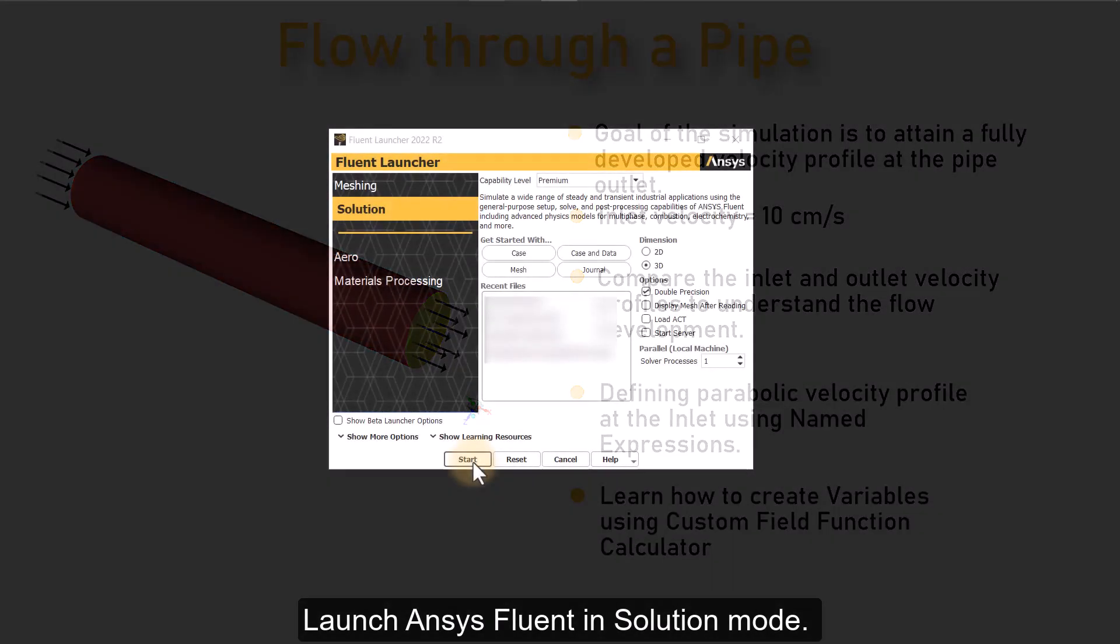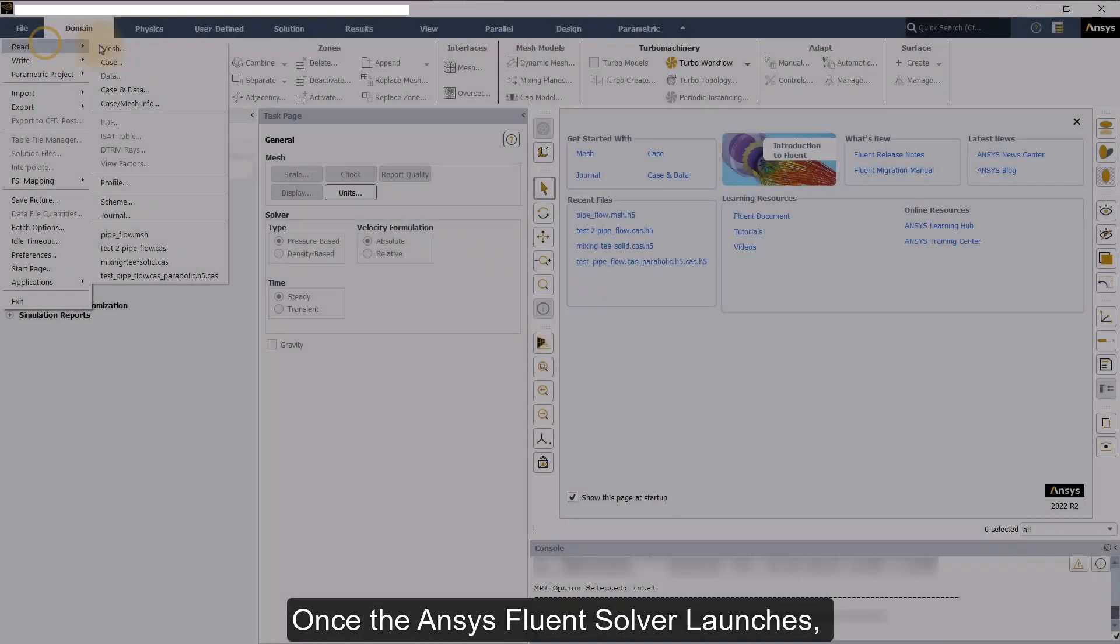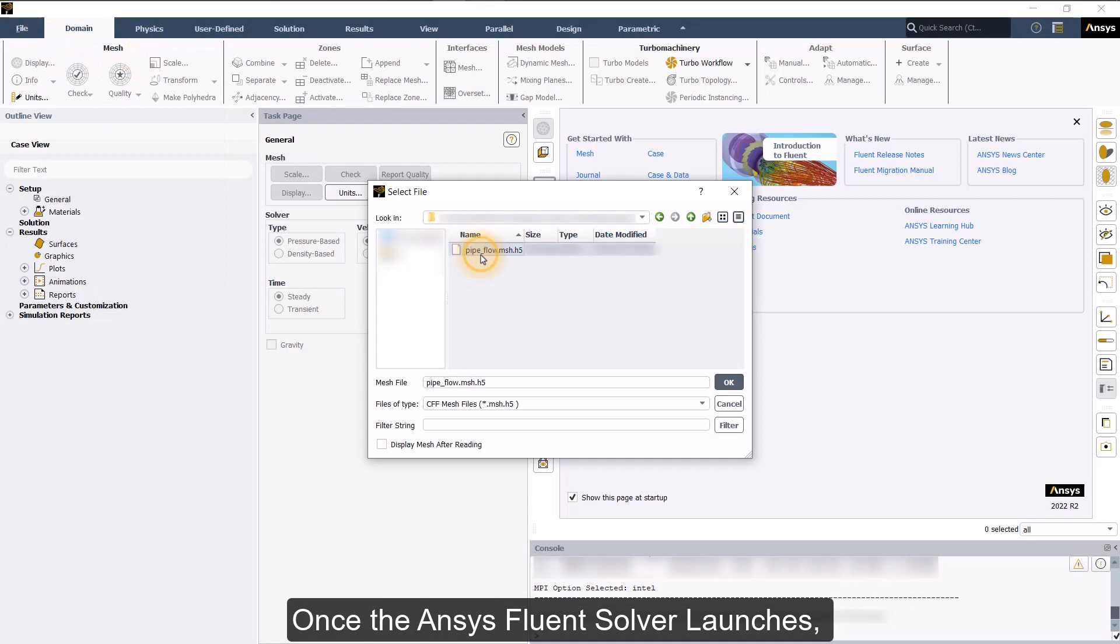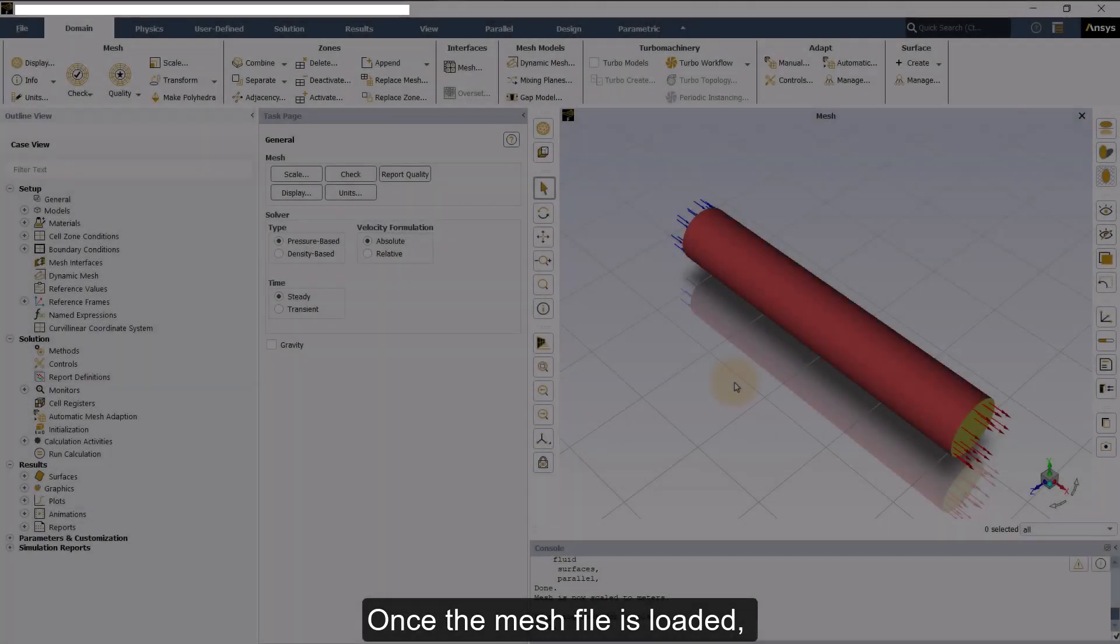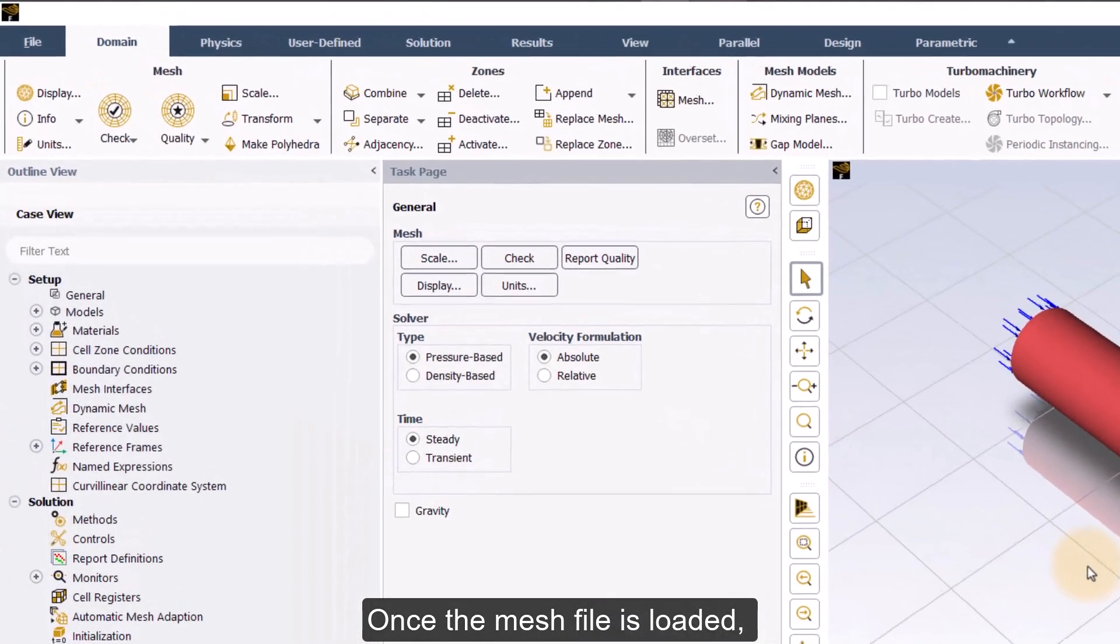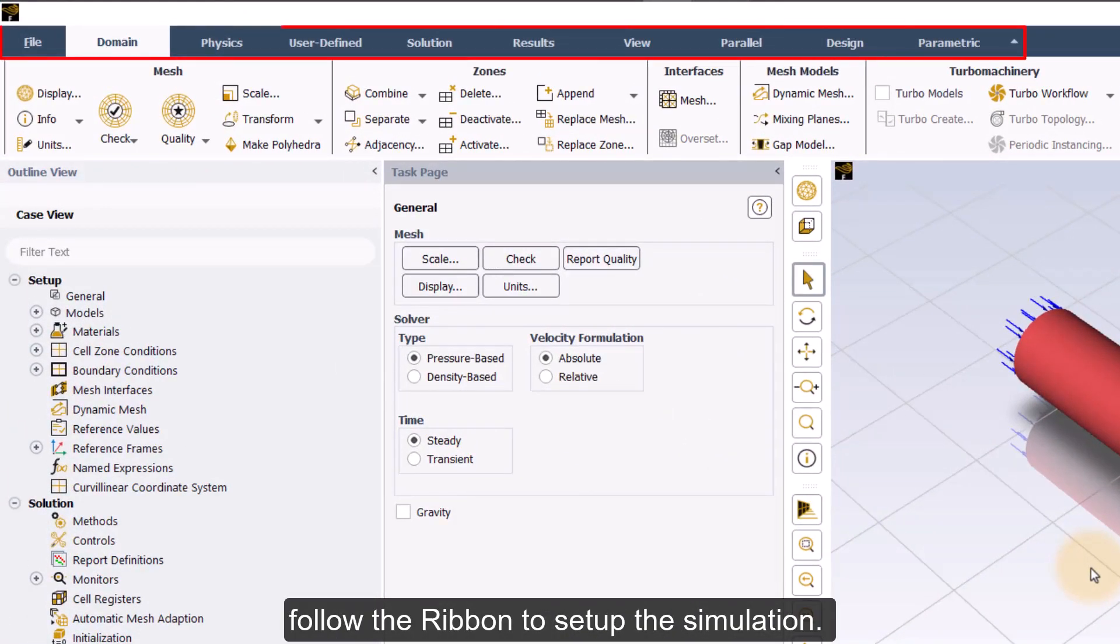Launch ANSYS Fluent in Solution Mode. Once the ANSYS Fluent solver launches, load the provided mesh file. Once the mesh file is loaded, follow the ribbon to set up the simulation.